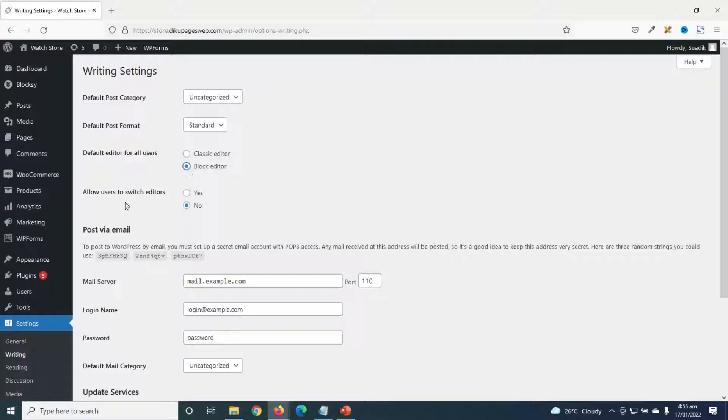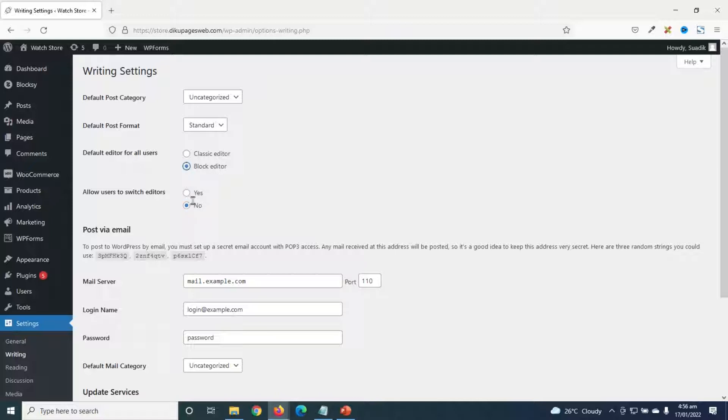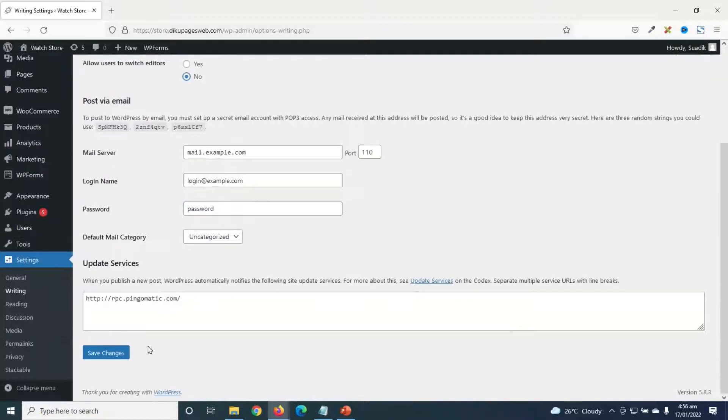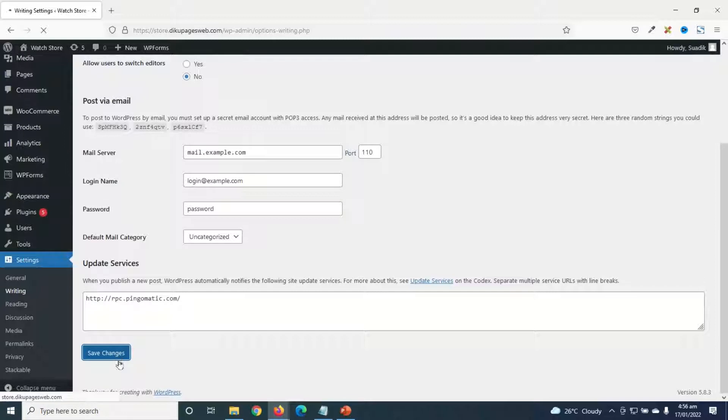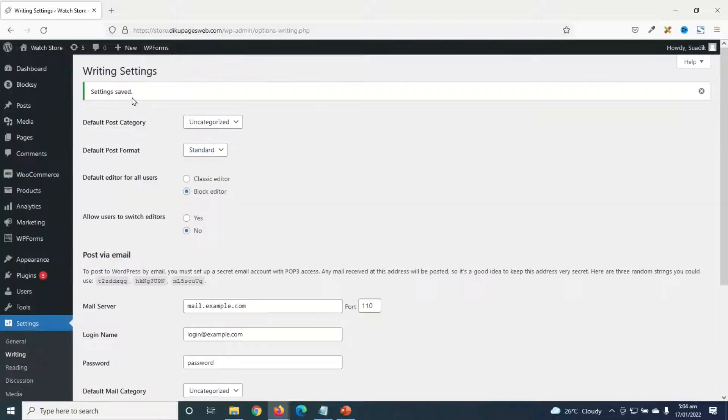Next is allow users to switch editors. If you have other users on your website, you can give them the opportunity to switch between the classic editor and the block editor. If you want to give them that access, you choose yes, but I'll keep it as no for now. Then I'll go down and click on save changes. Settings saved.